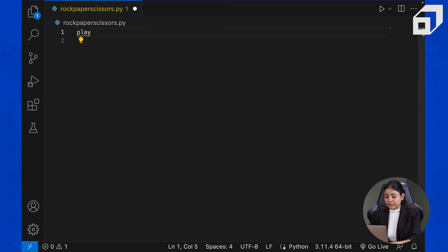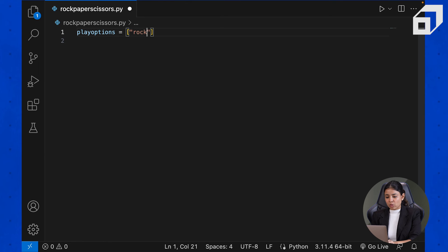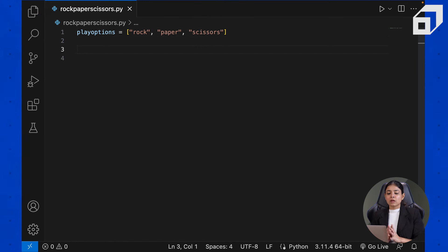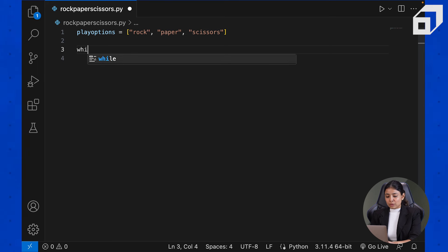Let's first define our play options using a list. For creating a list, we use square brackets where we can mention the different options, so in play_options we have rock, paper, and scissors. We want this game to go on in a loop — we'll keep assigning the computer a play and keep asking the user for a play option until the user decides to quit. Since we want this to go on until a particular condition is met, we can use a while loop with the condition set to True.